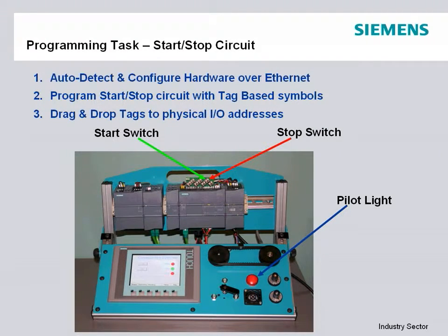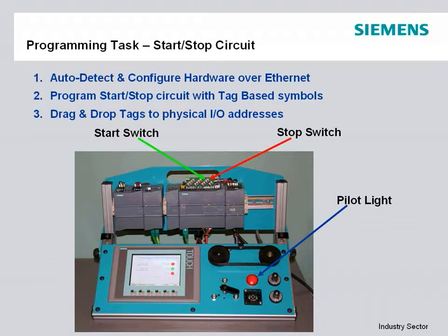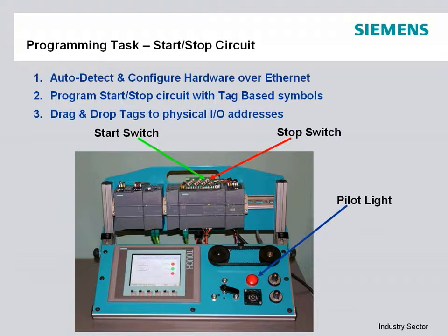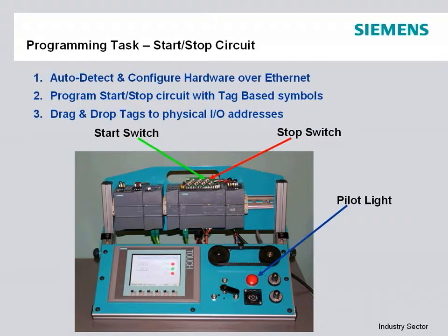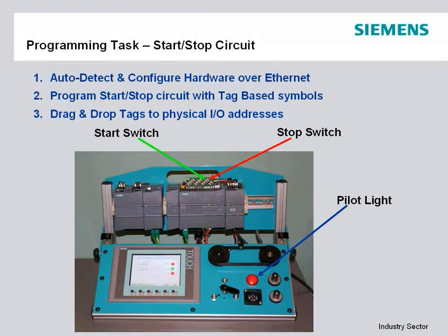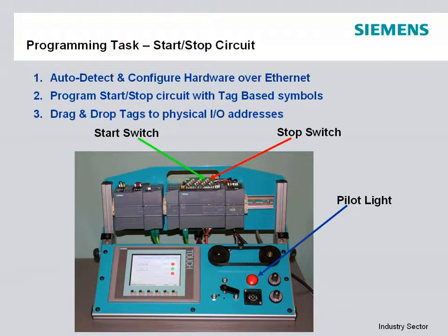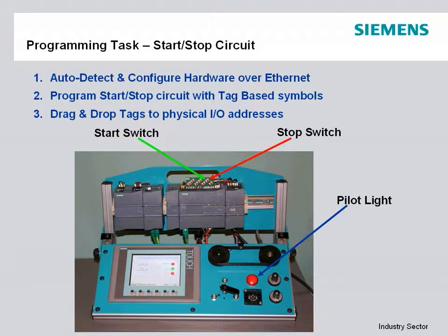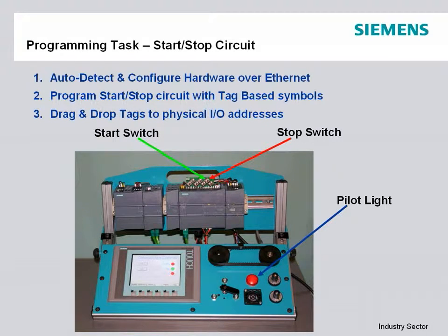First we're going to auto-detect and configure the hardware over ethernet without having to set up any communications beforehand. We're going to program our simple start-stop seal-in circuit using tag-based symbols and not have to worry about any kind of addressing or syntax convention. Then we're going to drag and drop those tag elements to the physical I/O addresses in the graphical I/O configuration field.